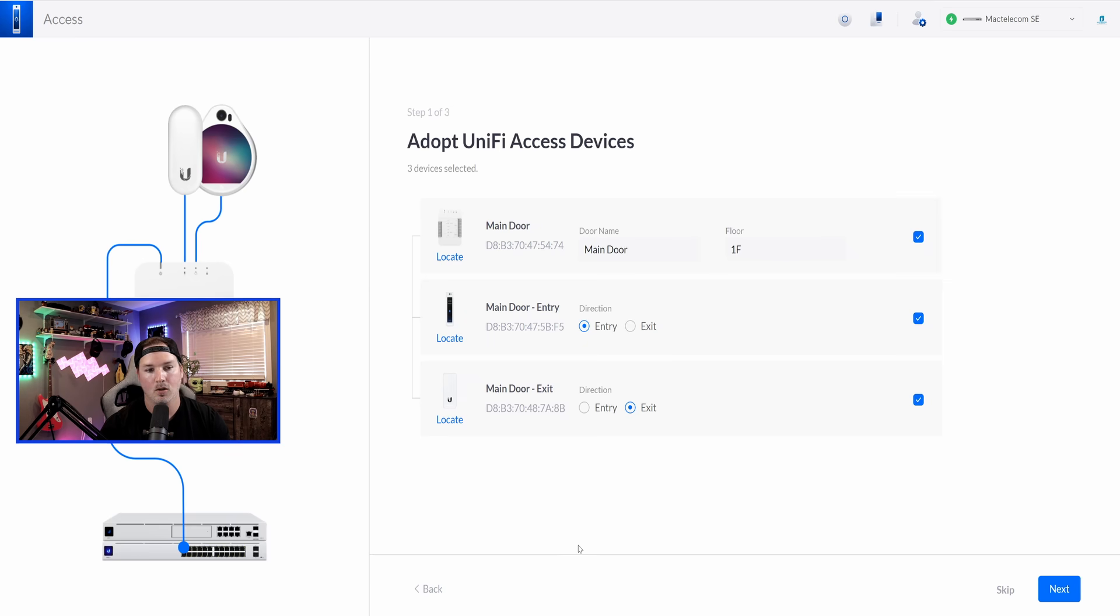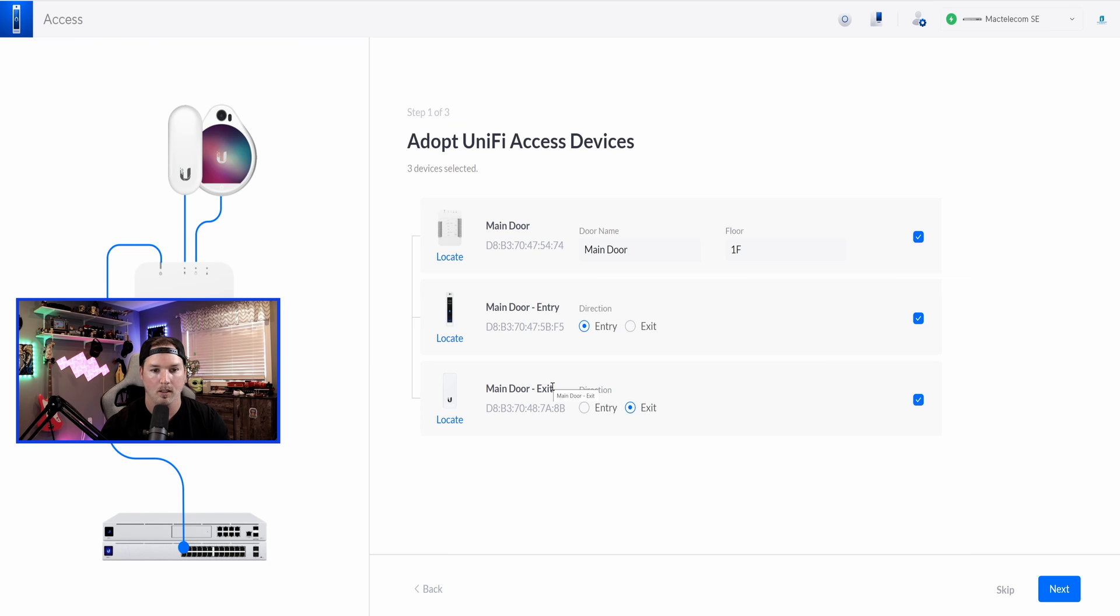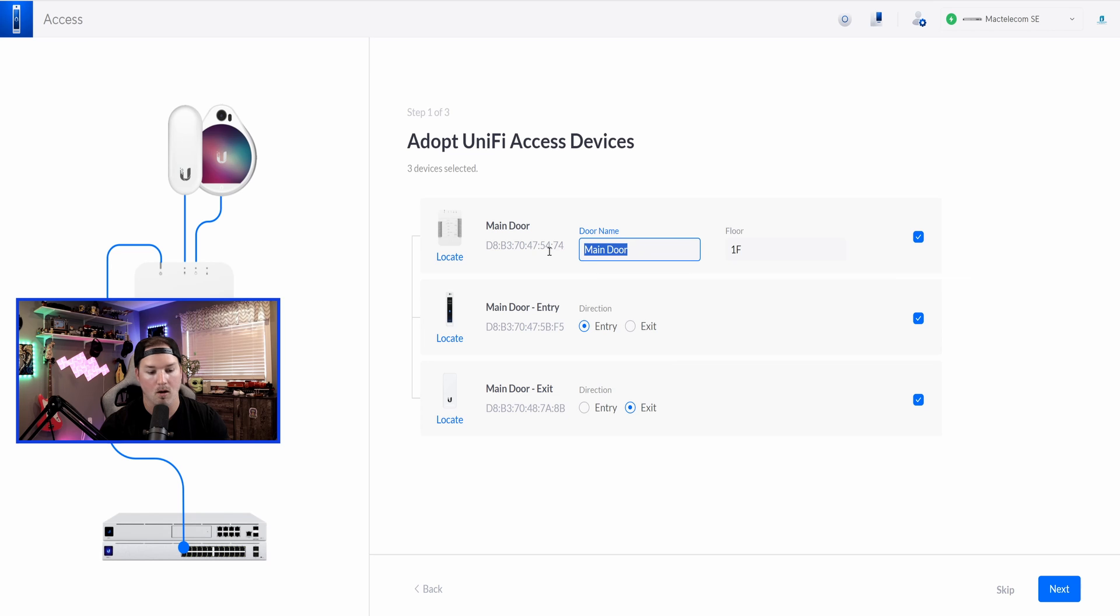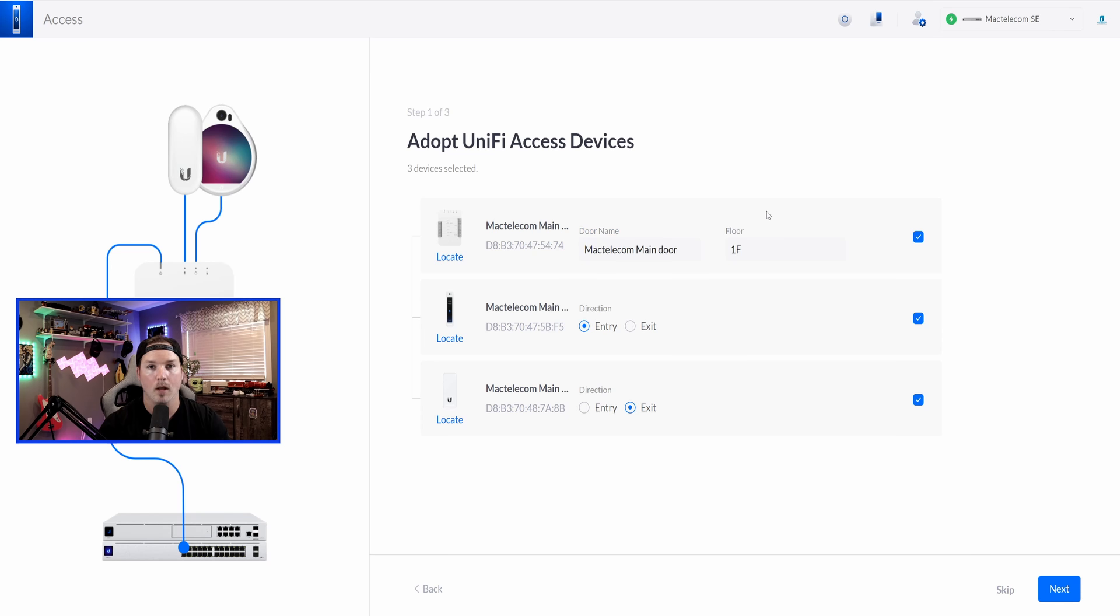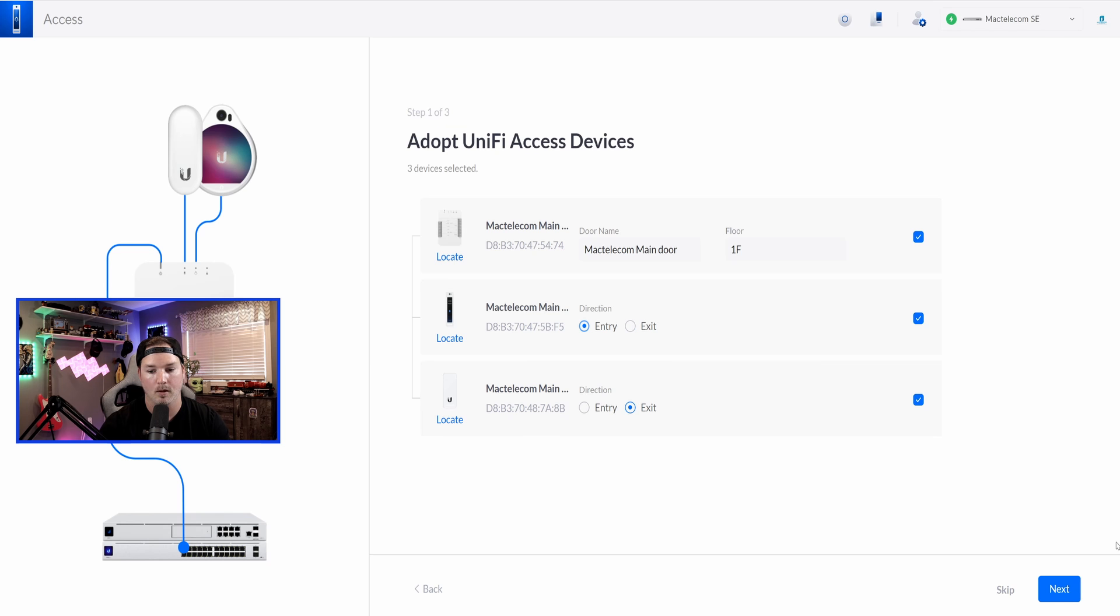Right off the bat, it is noticing that we have one main door. We have a main door entry, and we have a main door exit, and that's what I'm going to leave it at. This is on floor one. This main door, I'll just call Mac Telecom main door. If you wanted to switch the direction of the readers, you wanted the Pro maybe to be your exit reader, you could do that. Same with the light reader, and we'll press next.